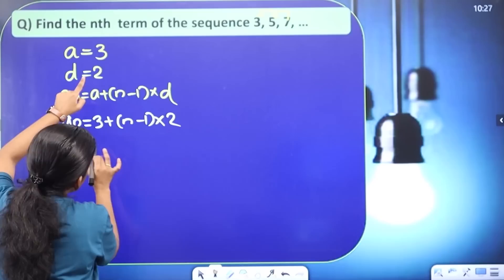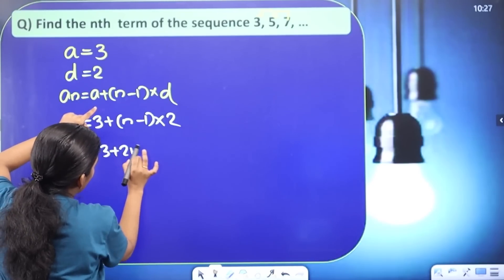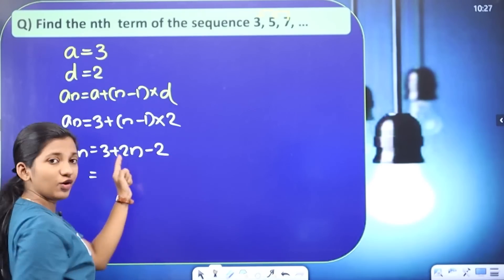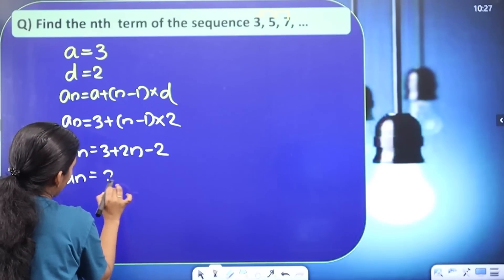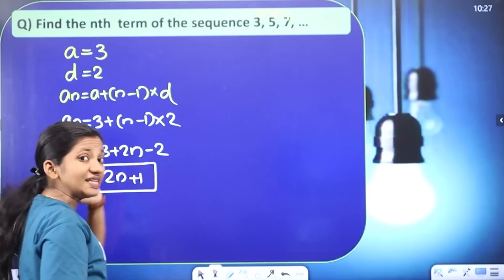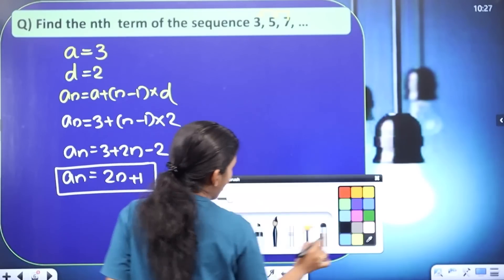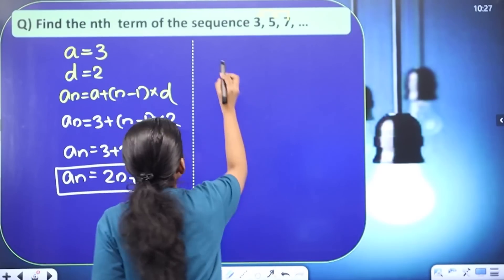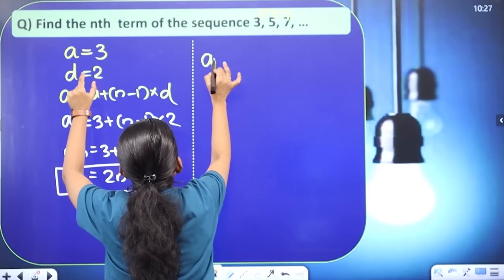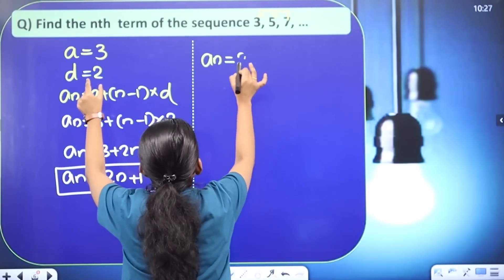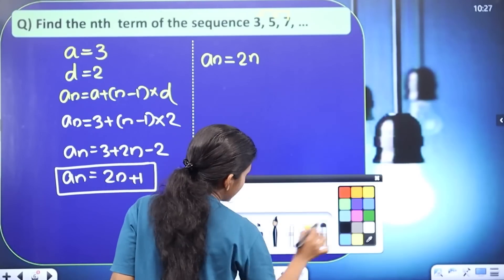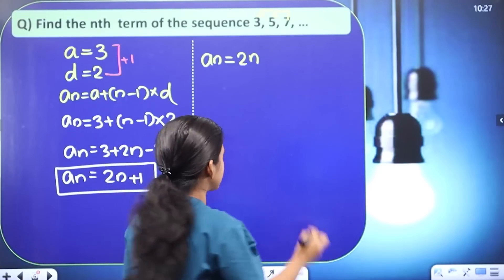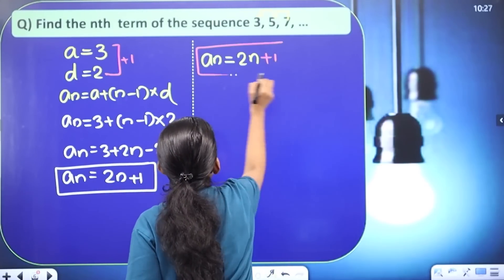Substituting the values: an = 3 + (n − 1) × 2 = 3 + 2n − 2. So 3 − 2 = 1, giving an = 2n + 1. The algebraic expression is: a = 3, common difference = 2, so an = 2n + 1. Same answer.